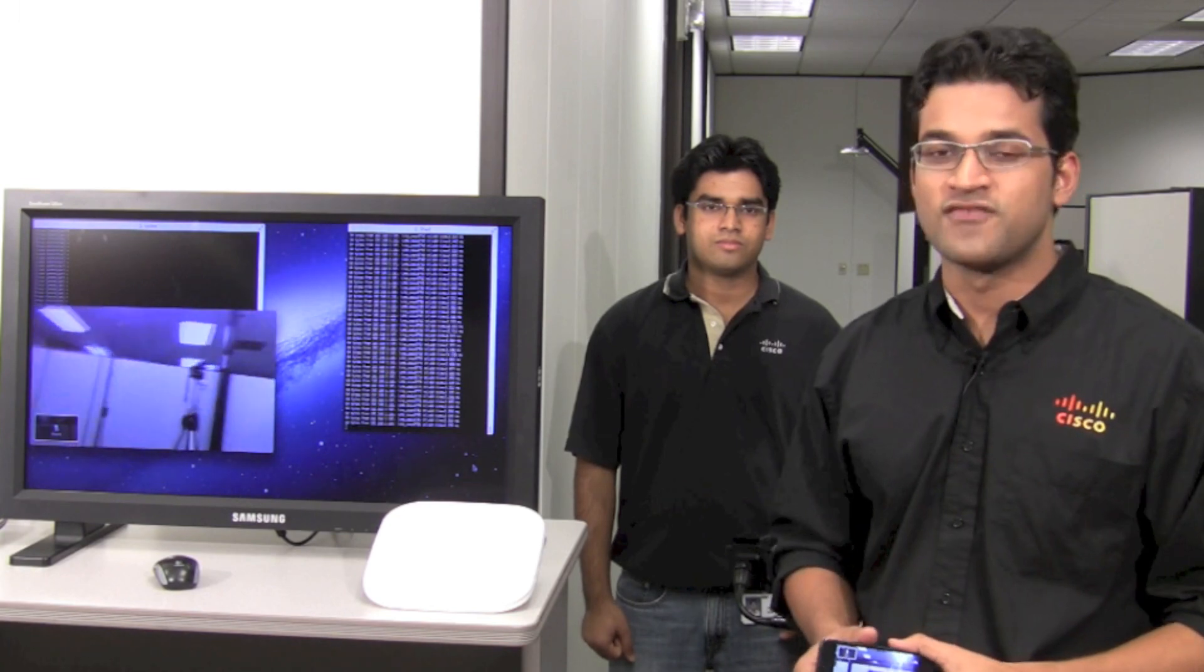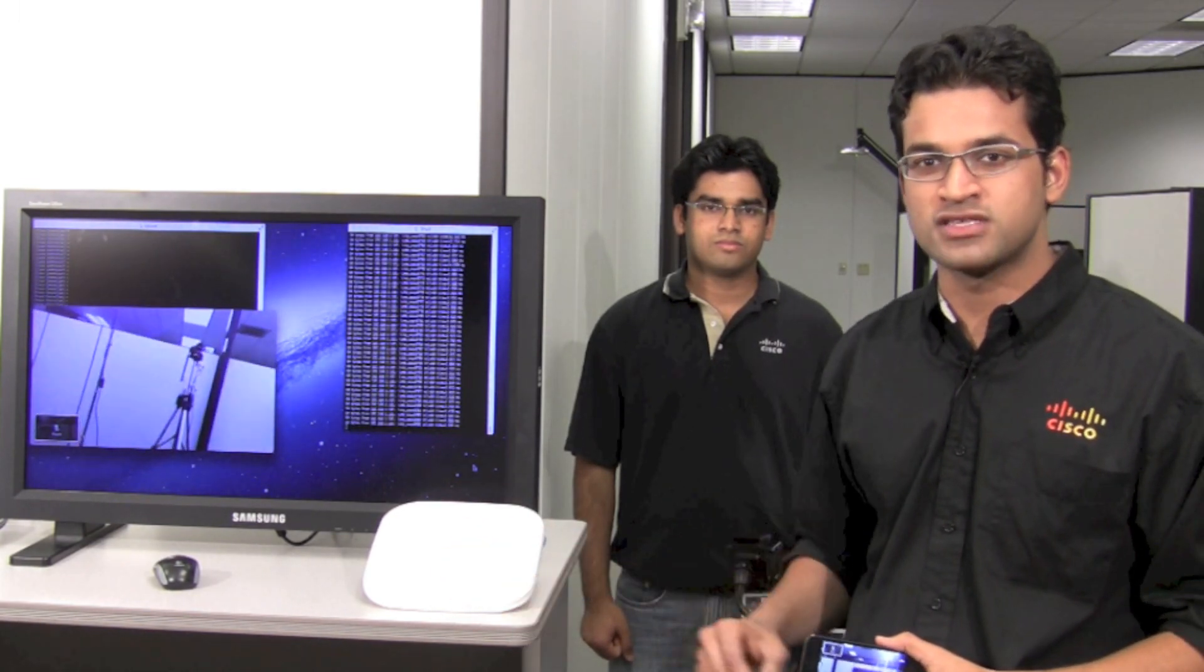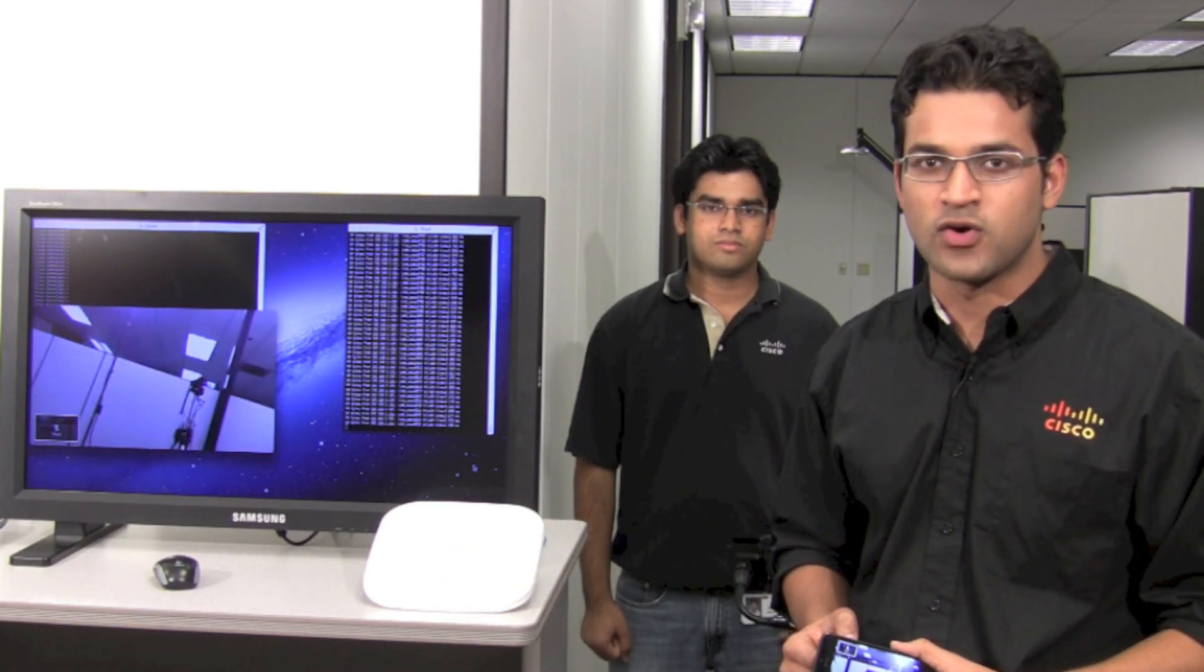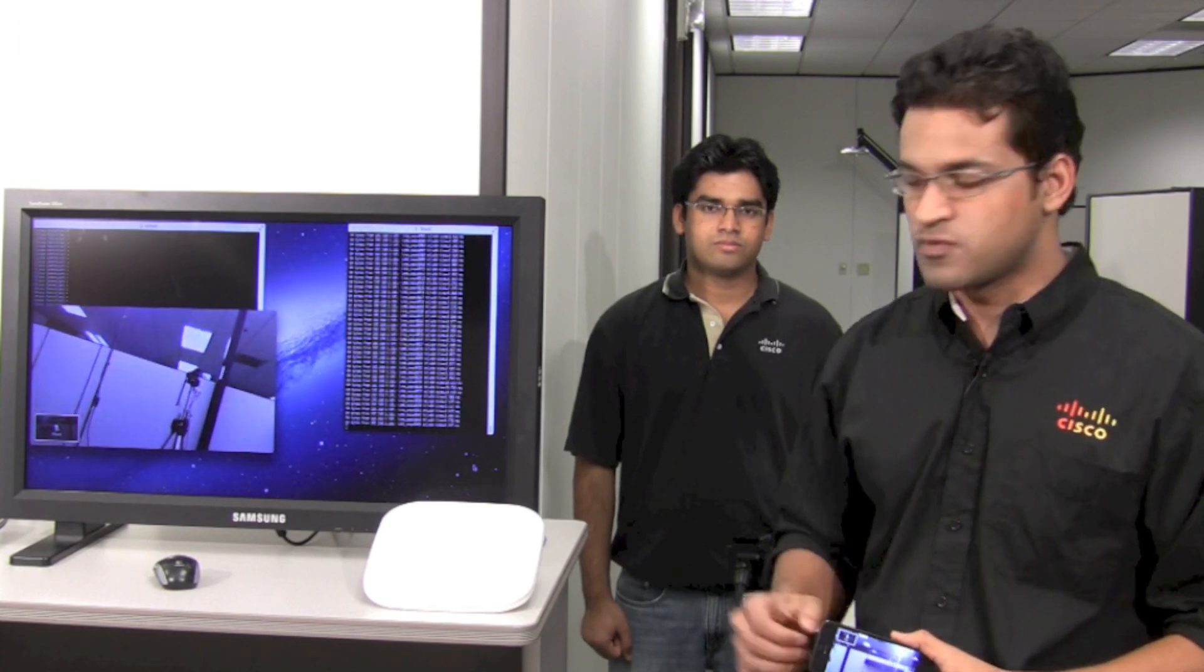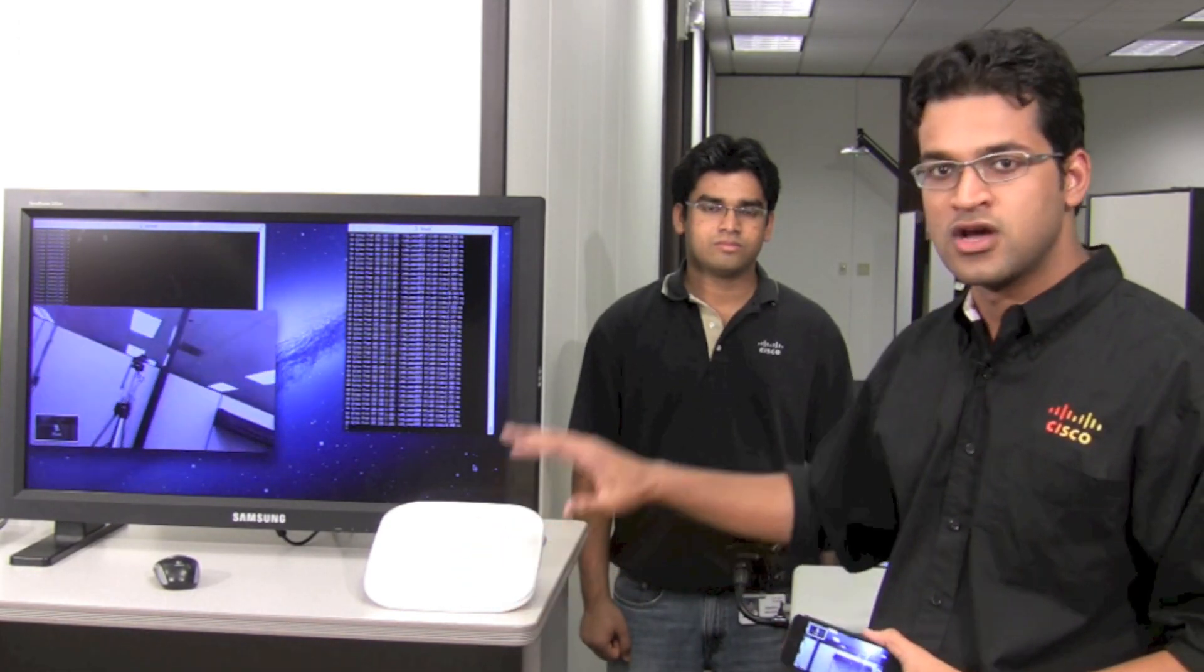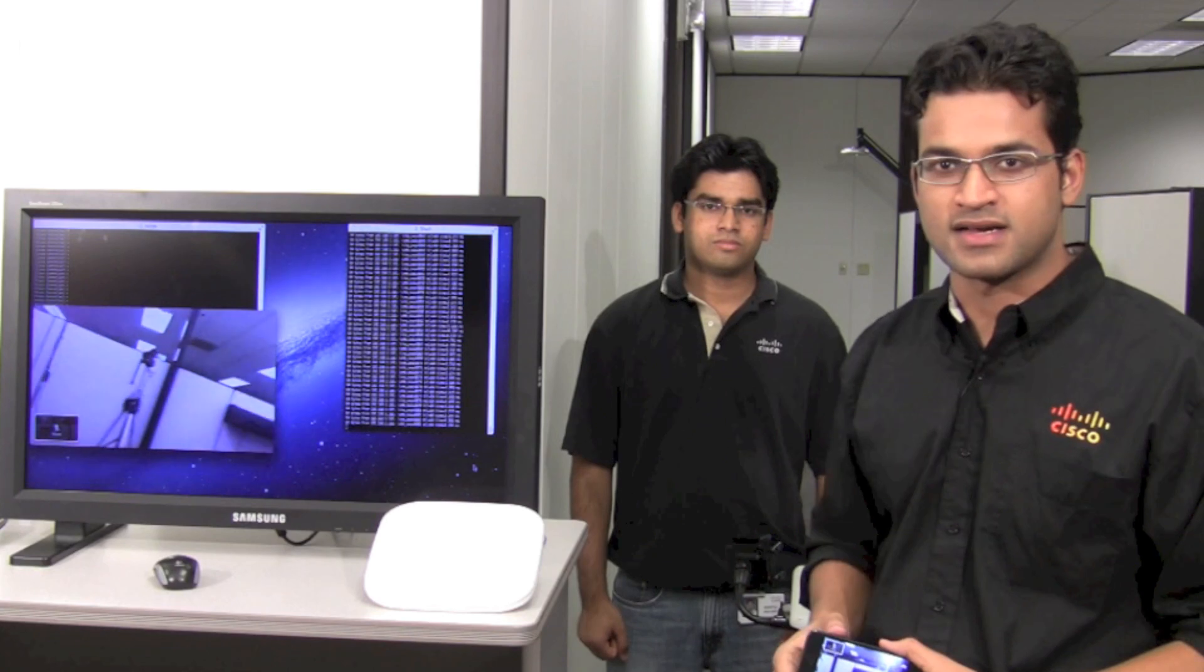For the test setup we have two Cisco 3600 access points which are connected to a Cisco 5508 wireless LAN controller. One of the access points is located over here while the other is all the way at the back.